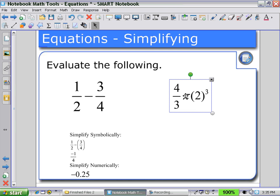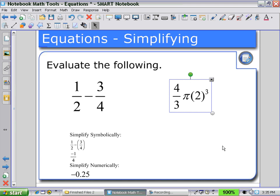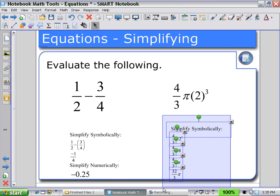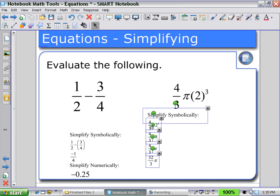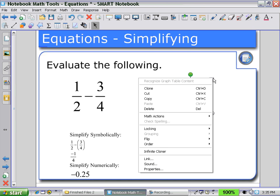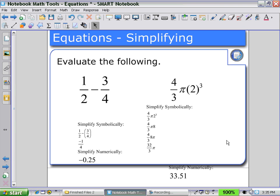Similarly, for the other expression, using my math actions I can simplify symbolically, and then I can group all of those together and move it on my workspace. Then if I simplify using math actions to simplify numerically, I get the answer as a decimal number.